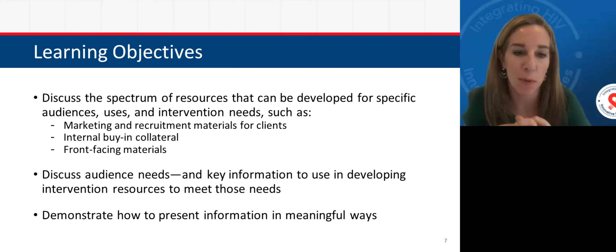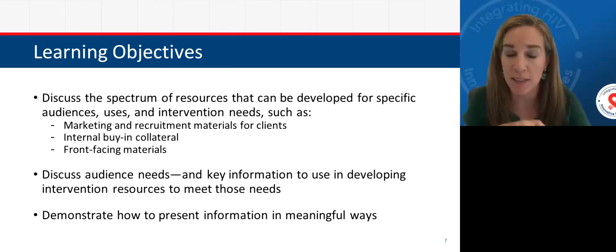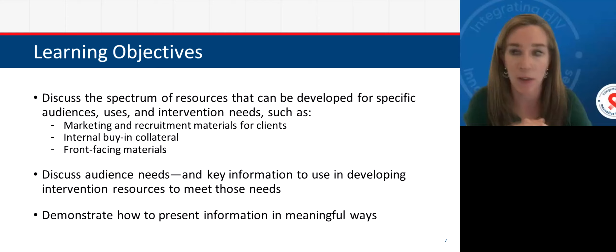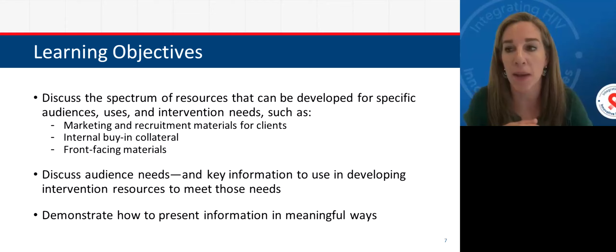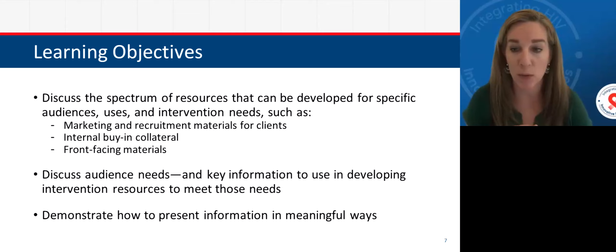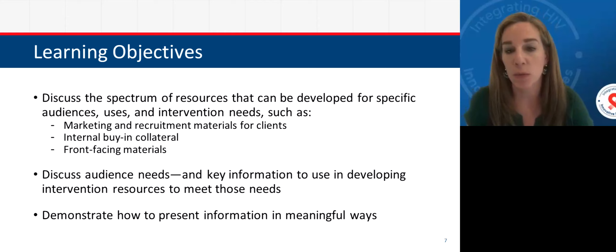I'm so happy to be here and to chat about marketing, dissemination, and graphic design, and how we can support you in the wonderful work that you're doing. I'm Sarah Cook-Raymond, president and CEO of Impact Marketing Communications. I've been working in the public health space for nearly 20 years, also working in the HRSA HAB and SPINS space. Today's learning objectives include discussing the spectrum of resources that can be developed for specific audiences, uses, and intervention needs — ranging from marketing recruitment materials for clients, internal collateral, and front-facing materials.